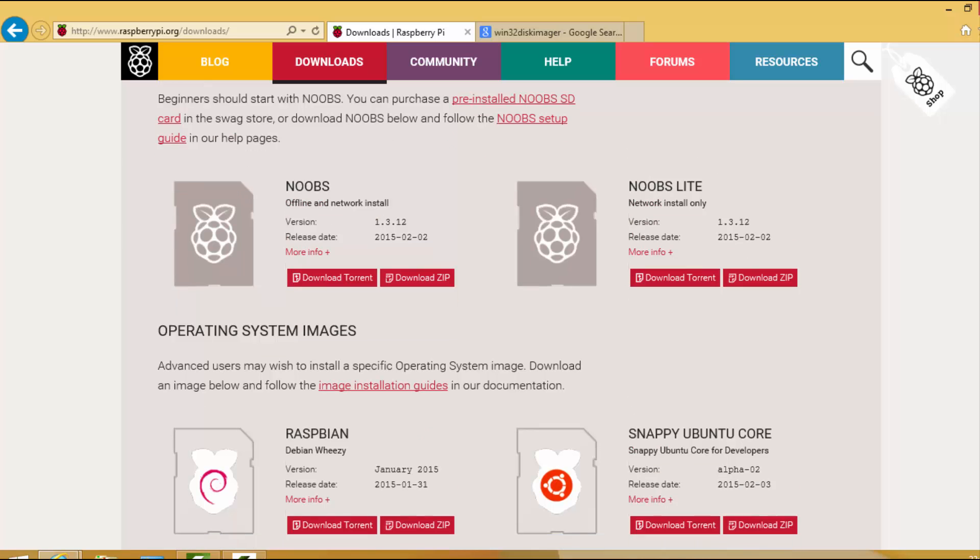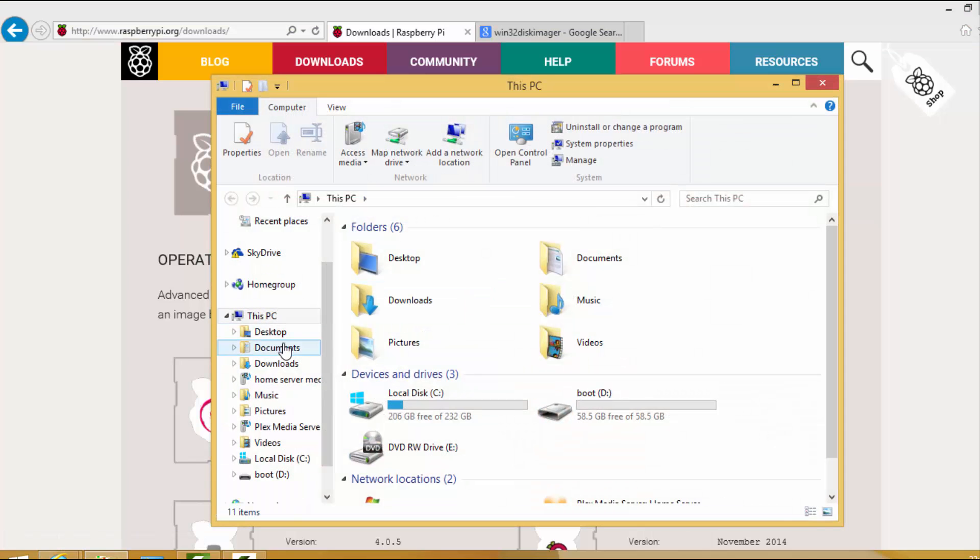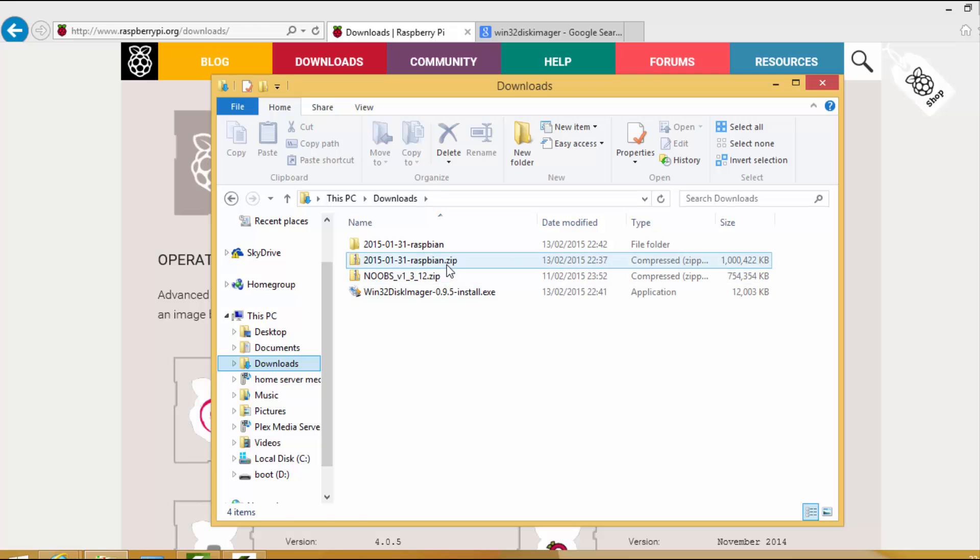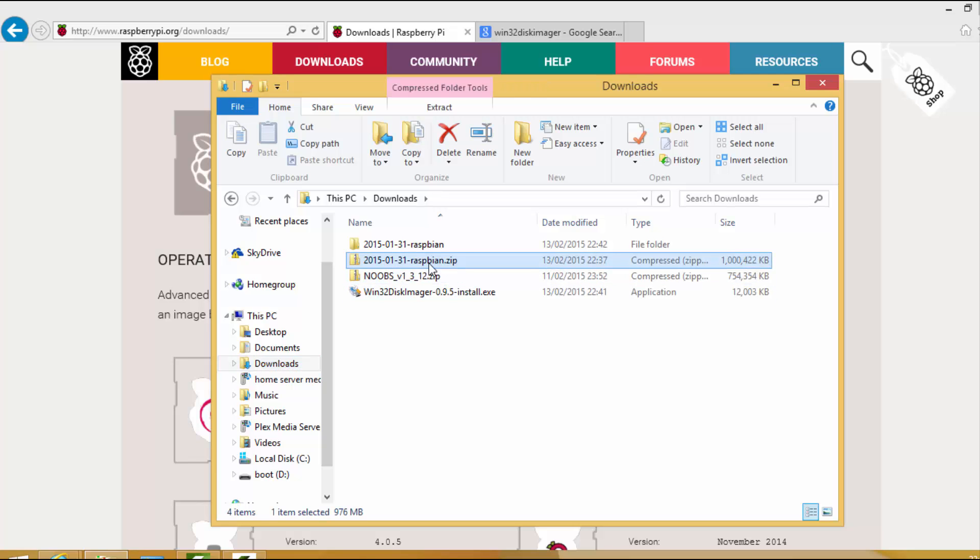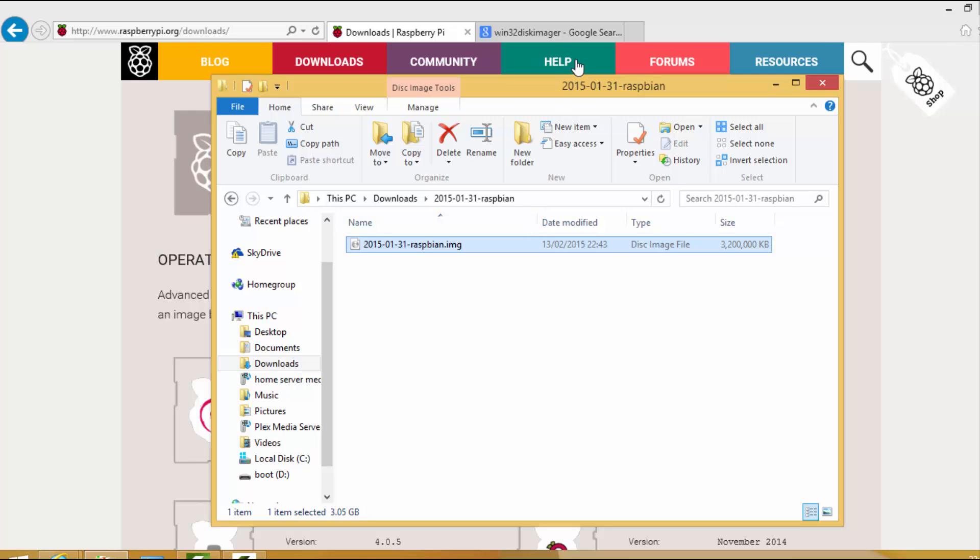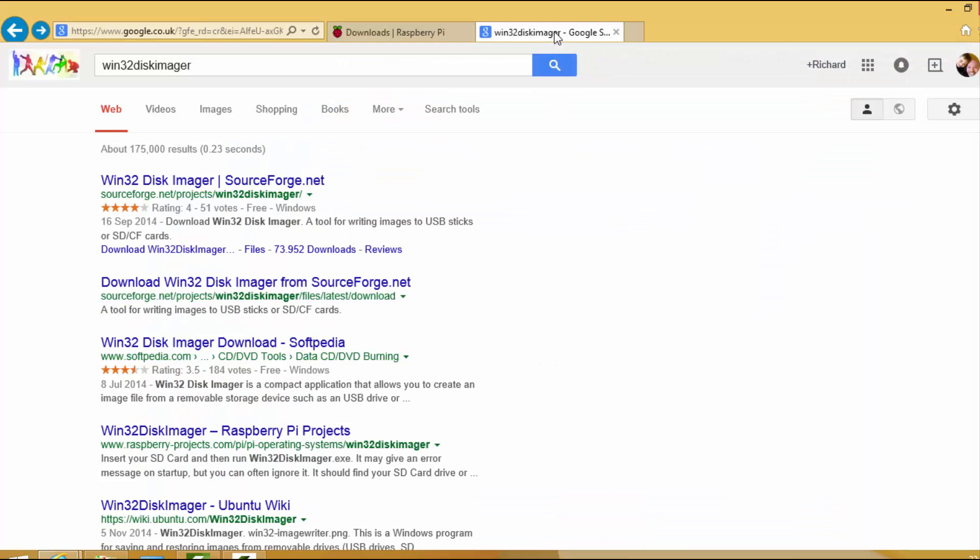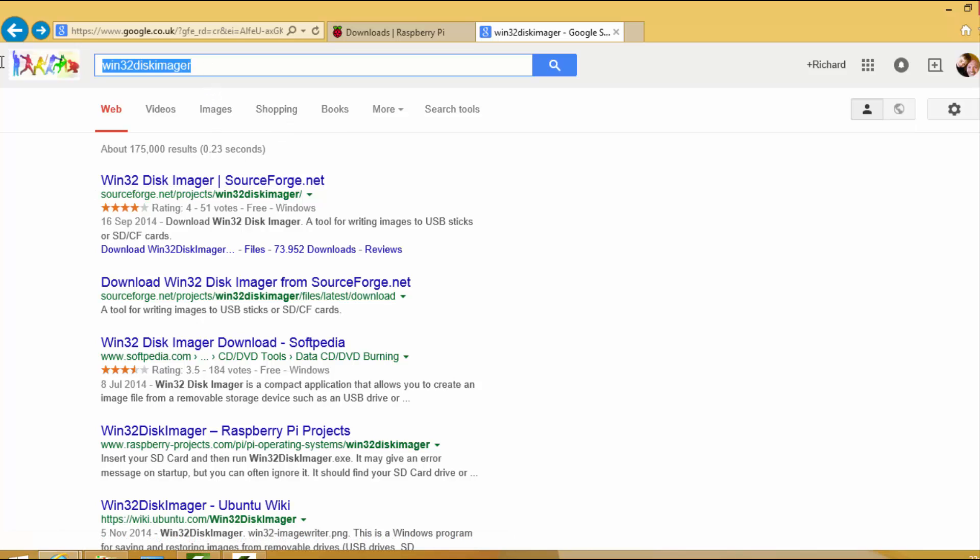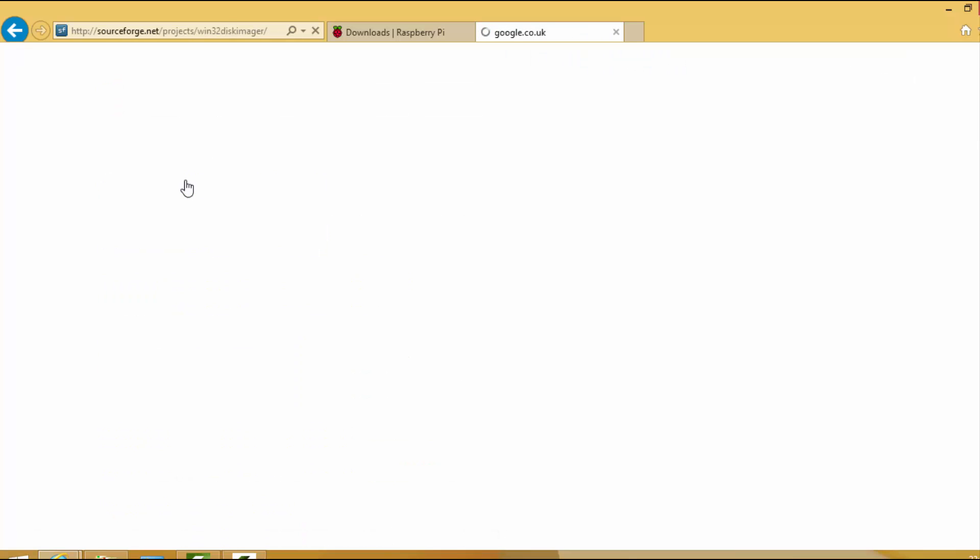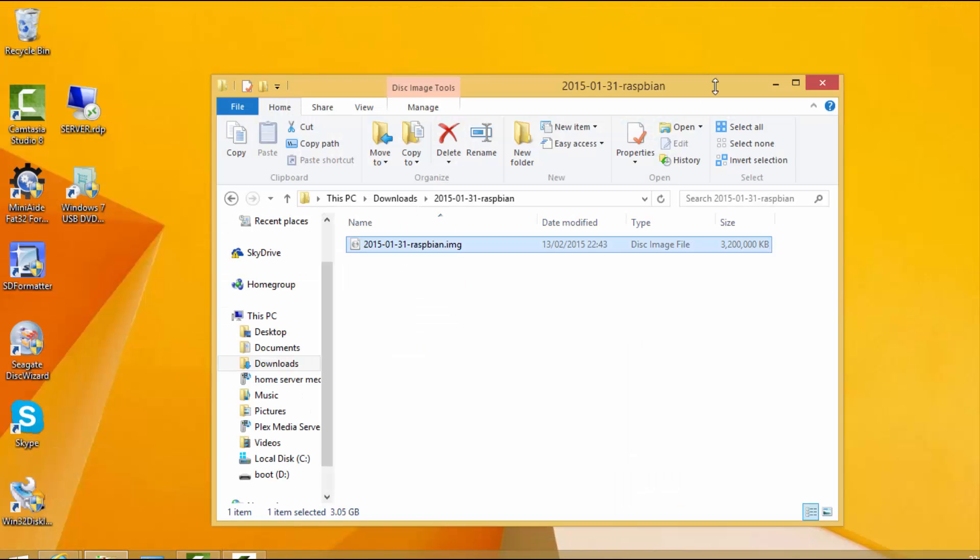The one I'm going to be testing today is the Raspbian operating system. This is quite a big download, nearly a gig, so to save time I've already downloaded it. When you download it, after extracting it creates an image file. Disk image files need an application to write out, so if you don't have this particular program, Win32 Disk Imager, just Google that, download that tool and it'll allow you to write out the image.